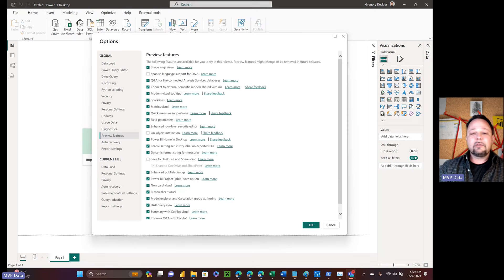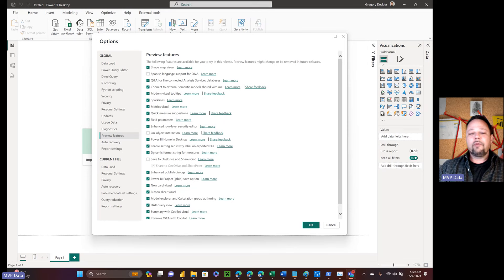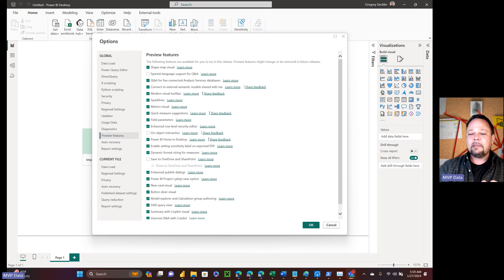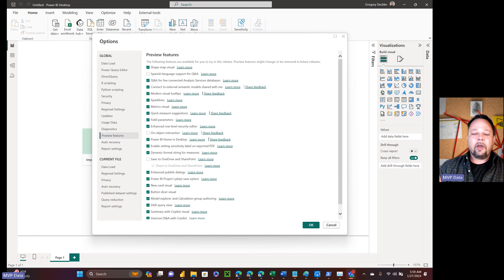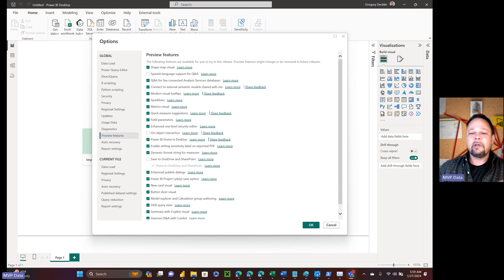Technical debt to me is bugs, features that are in preview that have yet to go GA, and also things that are in the system and work, but one wouldn't really call them fully featured. Like all of the Power BI core visuals — they're there, they work, they're not great. They could be vastly improved upon.